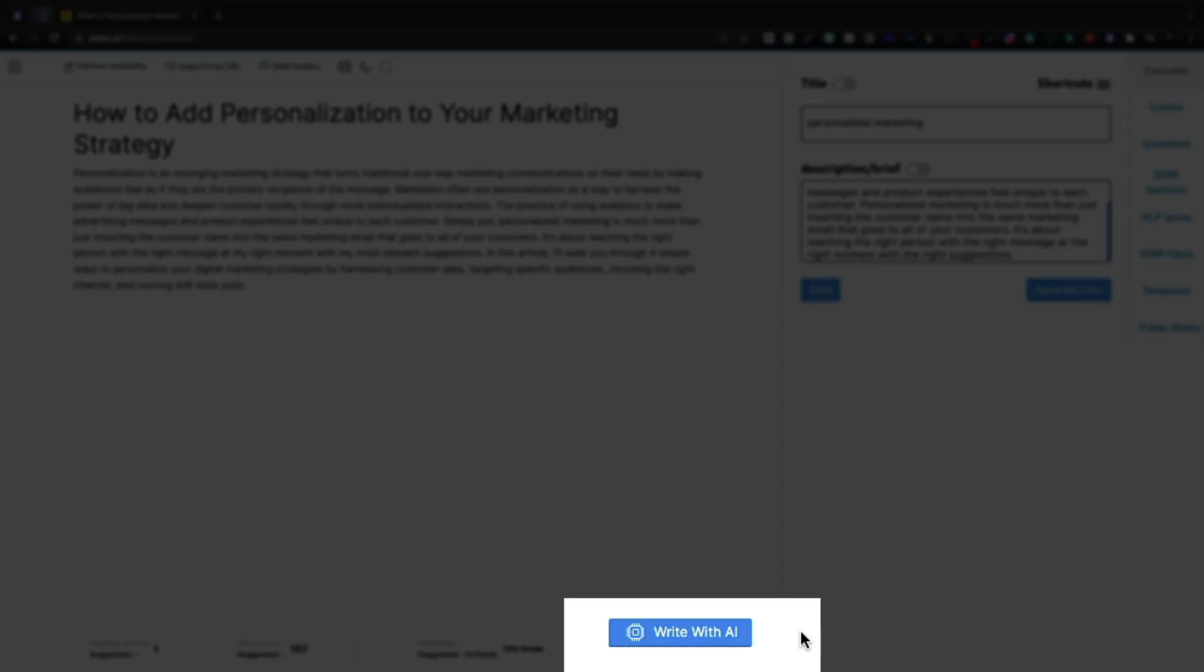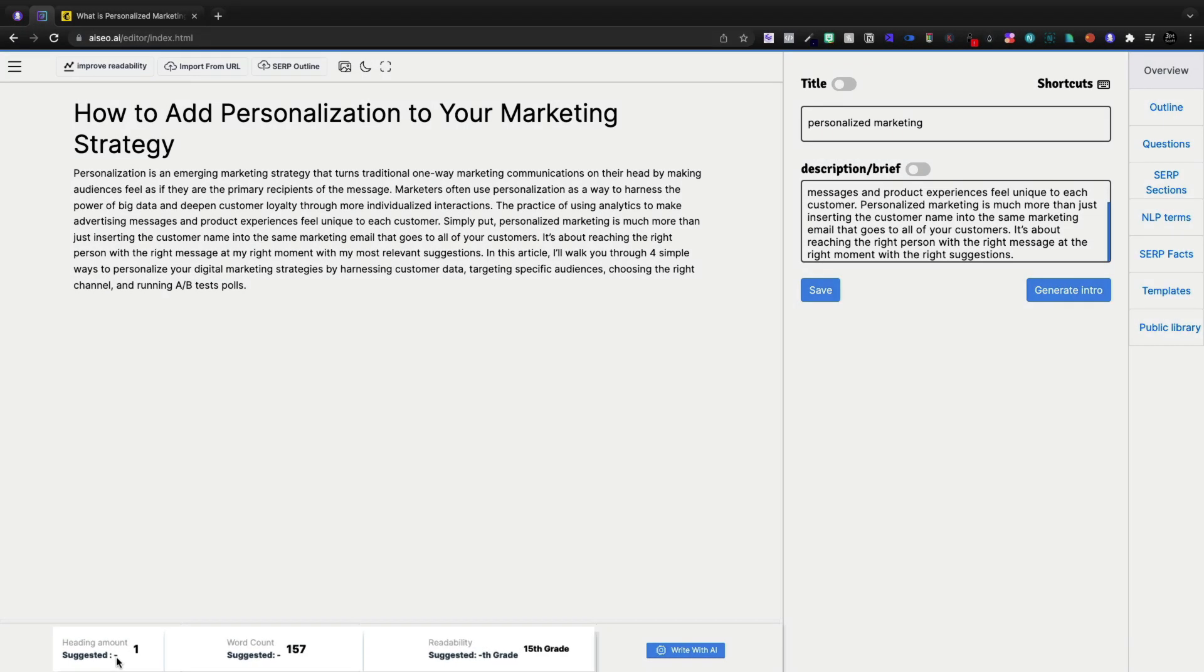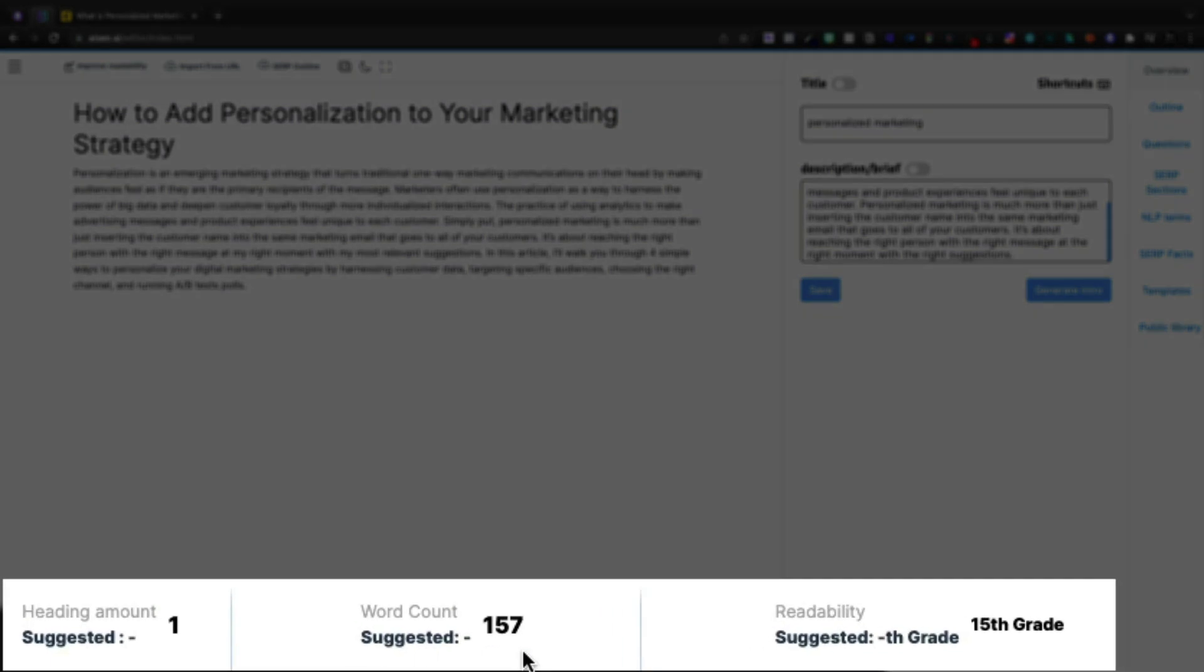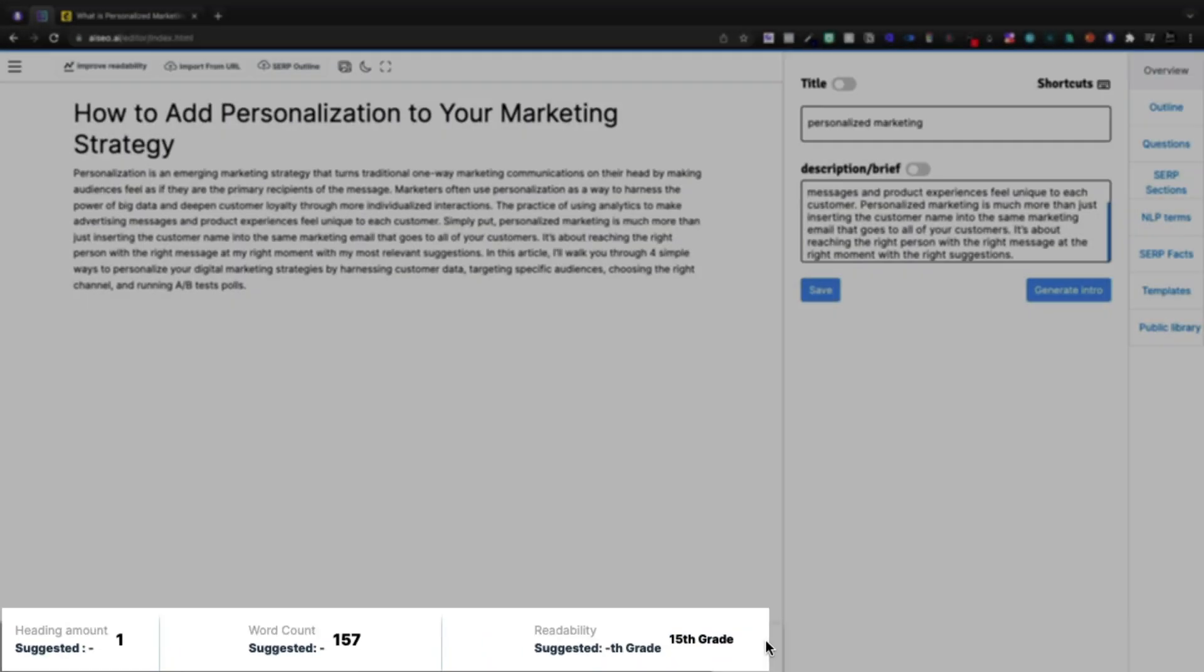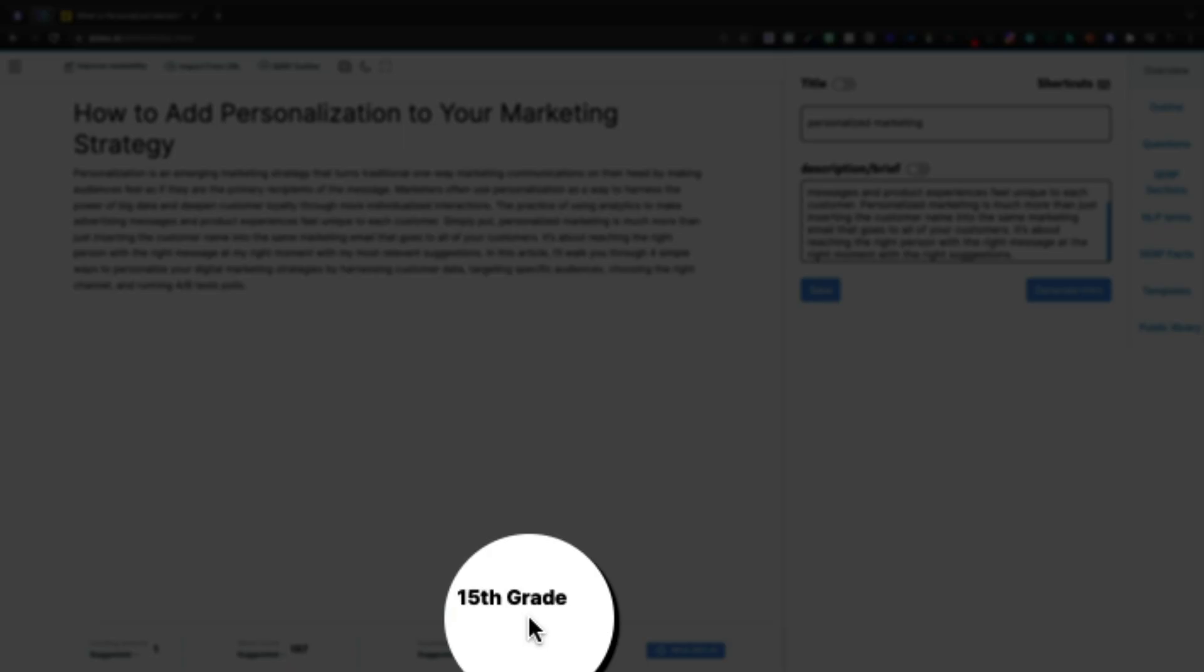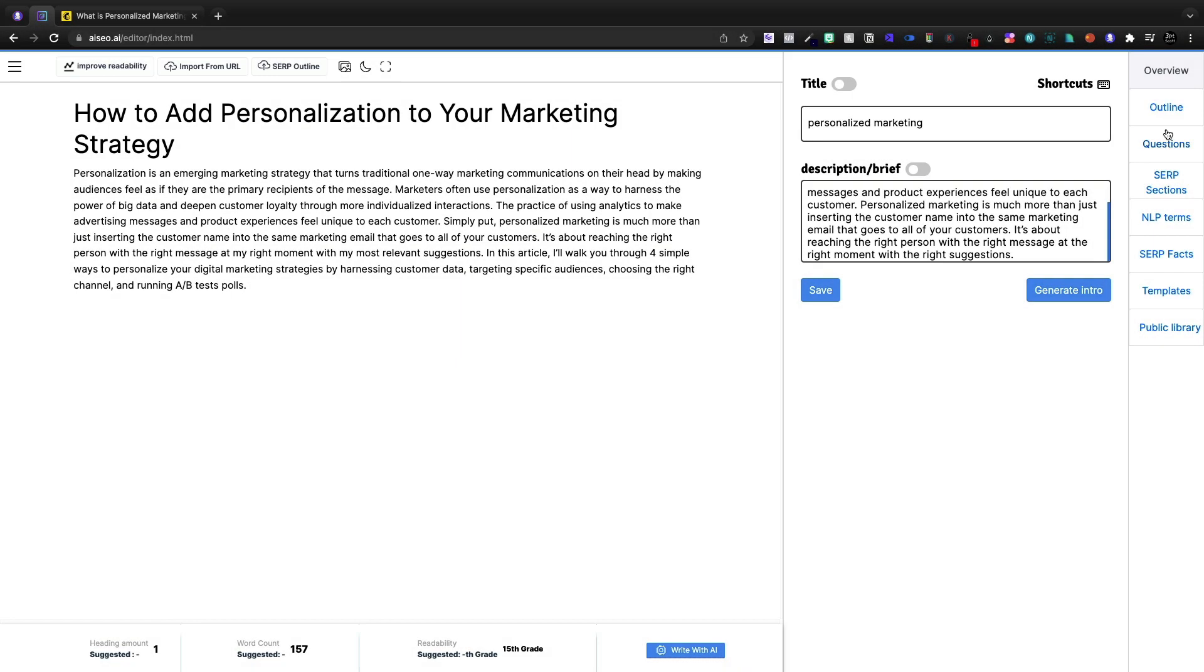Or down here we can write with AI at any time. Heading amounts, our word counts, as well as a readability. 15th grade is going to be way too complex.